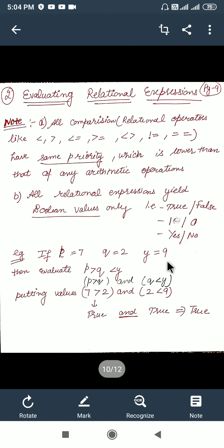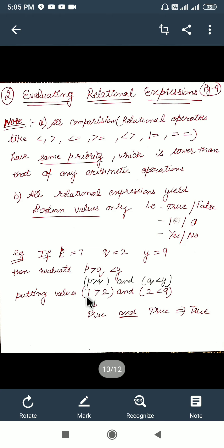First, we will break down this expression by putting braces and converting the second condition using the AND operator, so we get an expression like this. Now using the values: p is greater than q means 7 is greater than 2, that is true. We will also solve the next part — 2 is less than 9, yes it is also true — so we get true AND true, which is true.